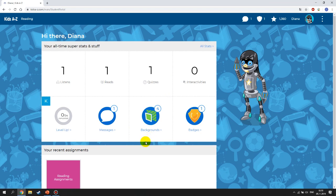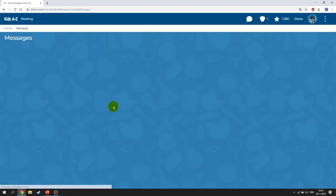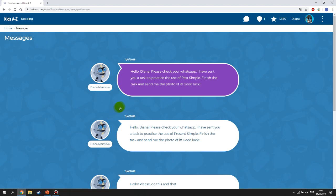Another important thing is the Messages section. If you click on Messages, you will see messages from me or from RAS Plus. Make sure you check them regularly because some assignments will also be sent through RAS Plus. For example, a message might say: 'Please check your WhatsApp — I've sent you a task to practice Past Simple. Please do it as soon as possible.'